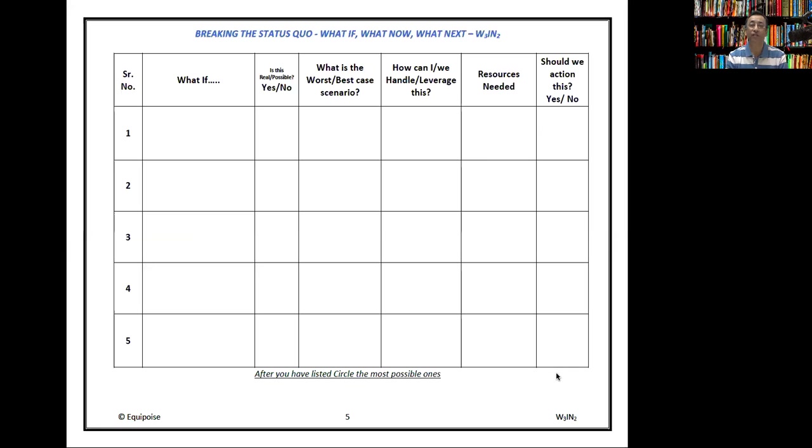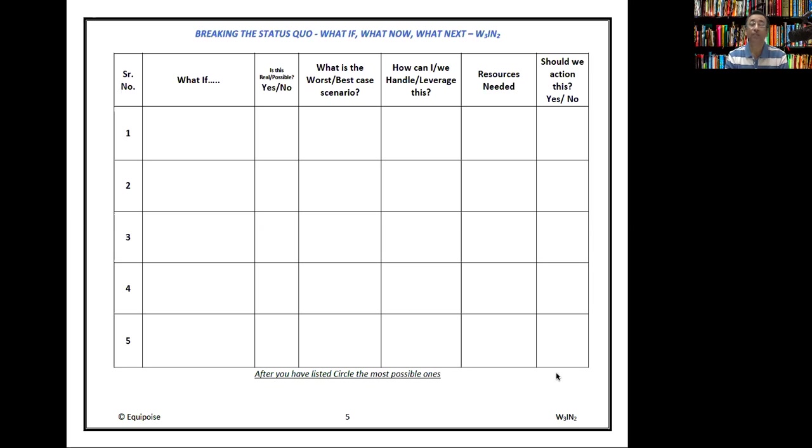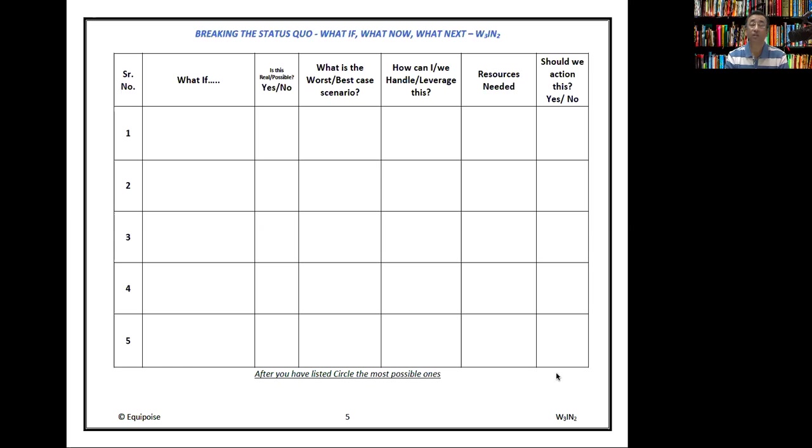What you did with what if - the top things that you had marked, bring them onto this sheet and write them down. It could be three numbers, four numbers, five. If there are more, add those rows and see if these are really possible or not. So you might have said, what if we do this or what if this is happening? Our customers will completely stop taking products from us. Is this possible? Yes, no. If it is a yes, what is the worst case or the best case scenario if this happens? Write that down. How can you or the team leverage this situation? What can you do in this? The resources needed - if this changes, if this has to happen, what resources would you need? This is a very elaborate sheet. It won't happen in five or ten minutes. It needs some deep thinking.